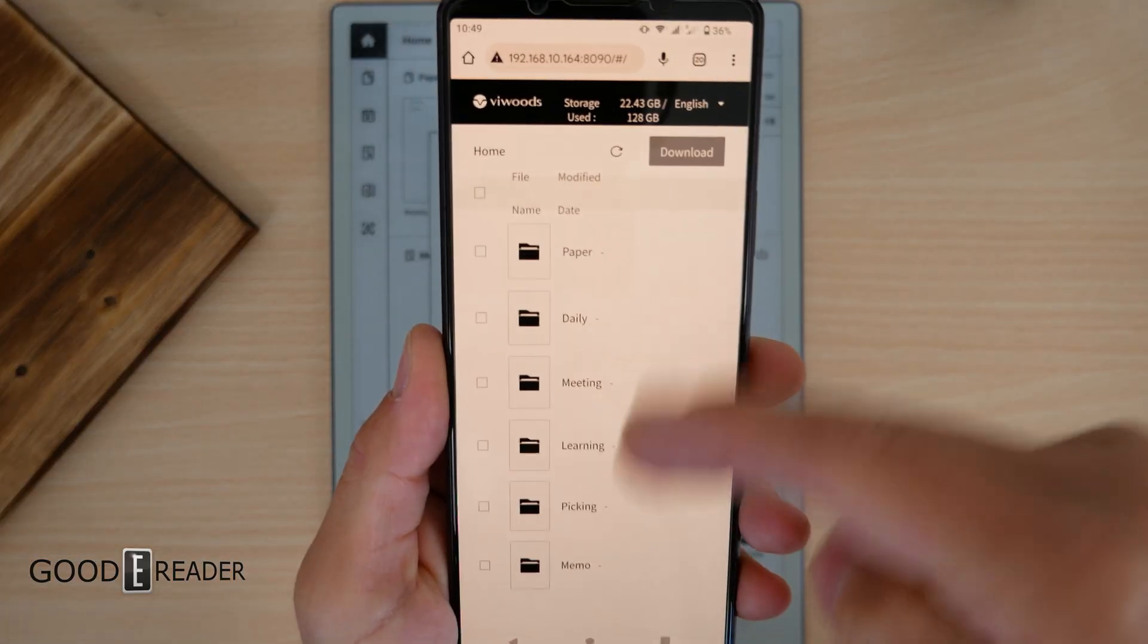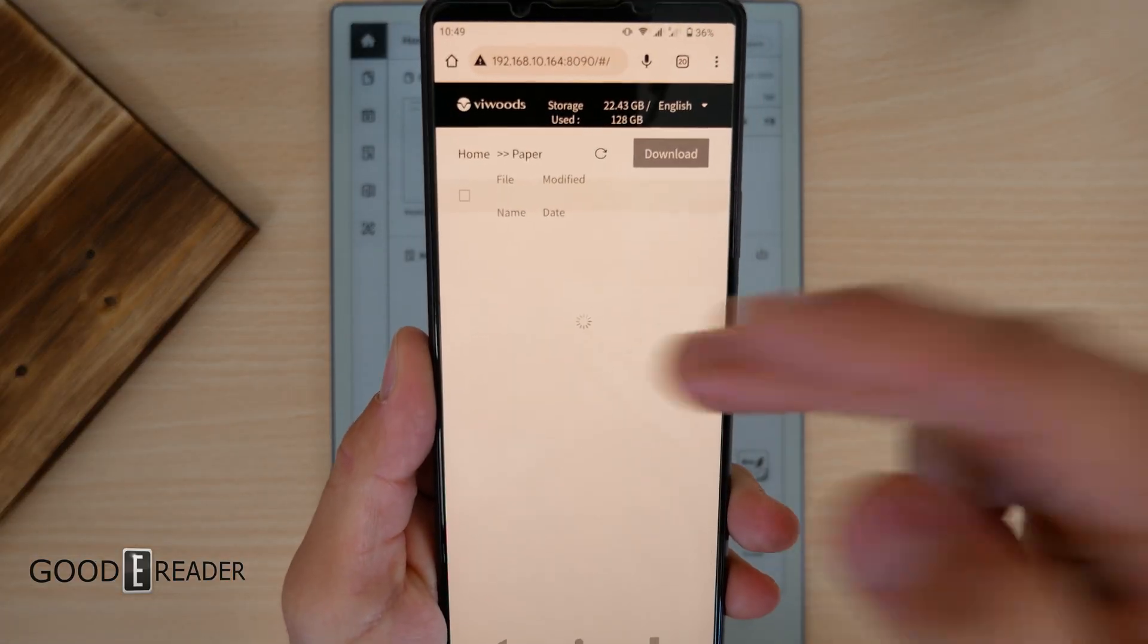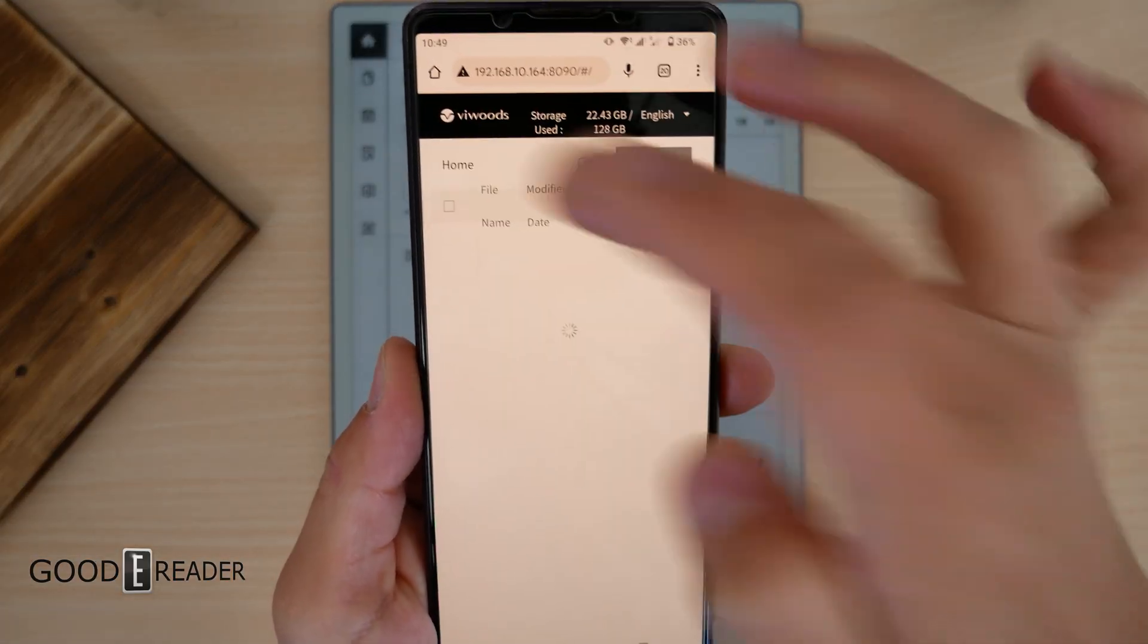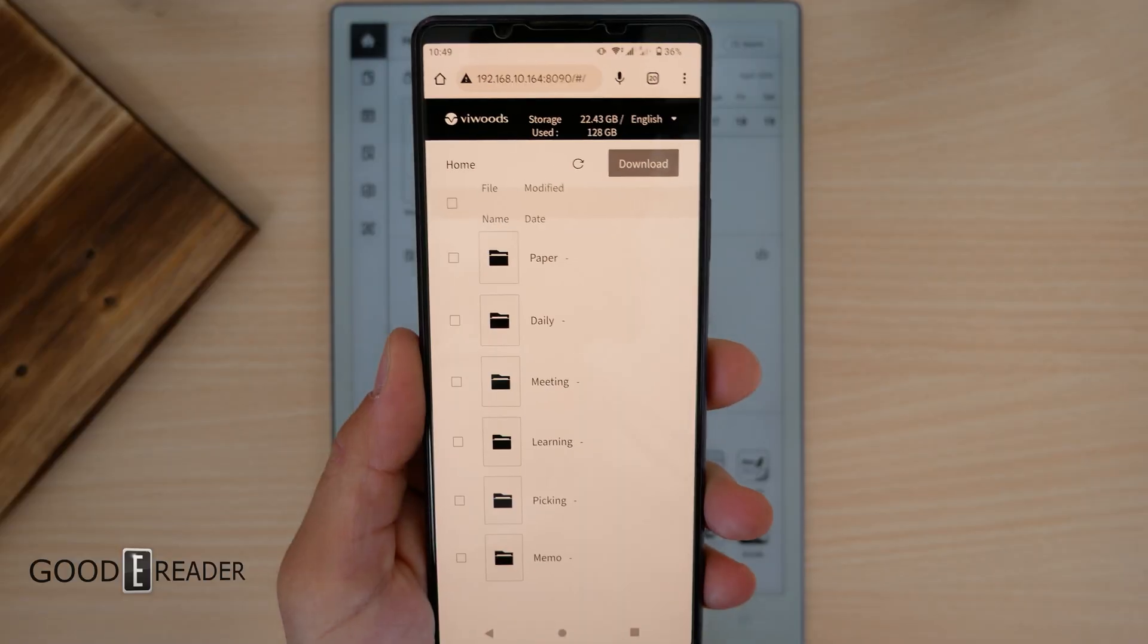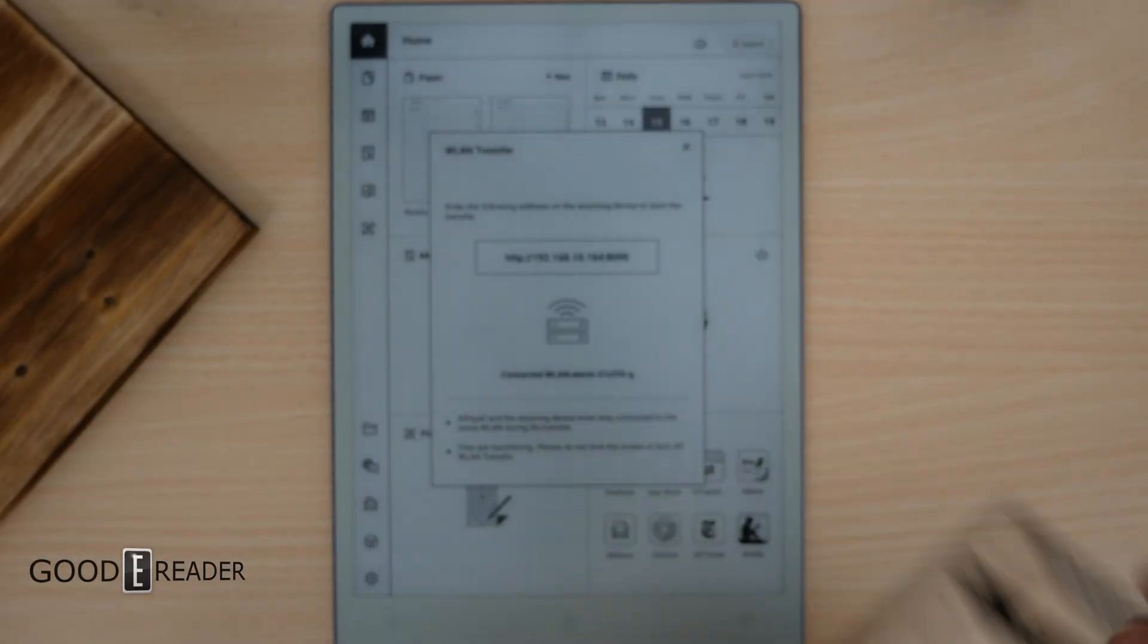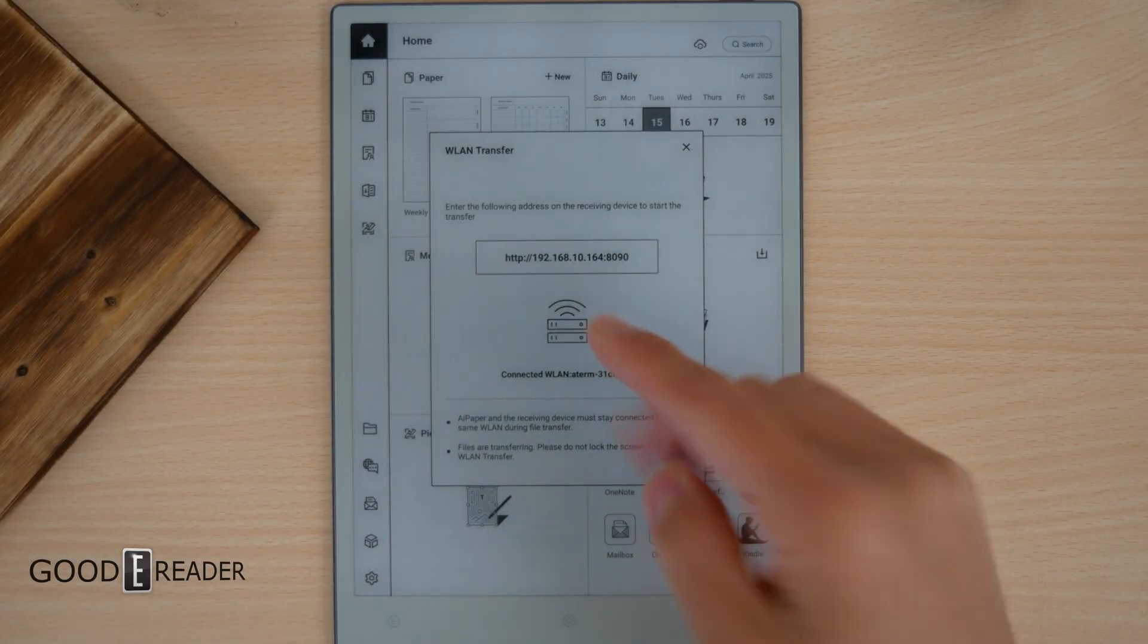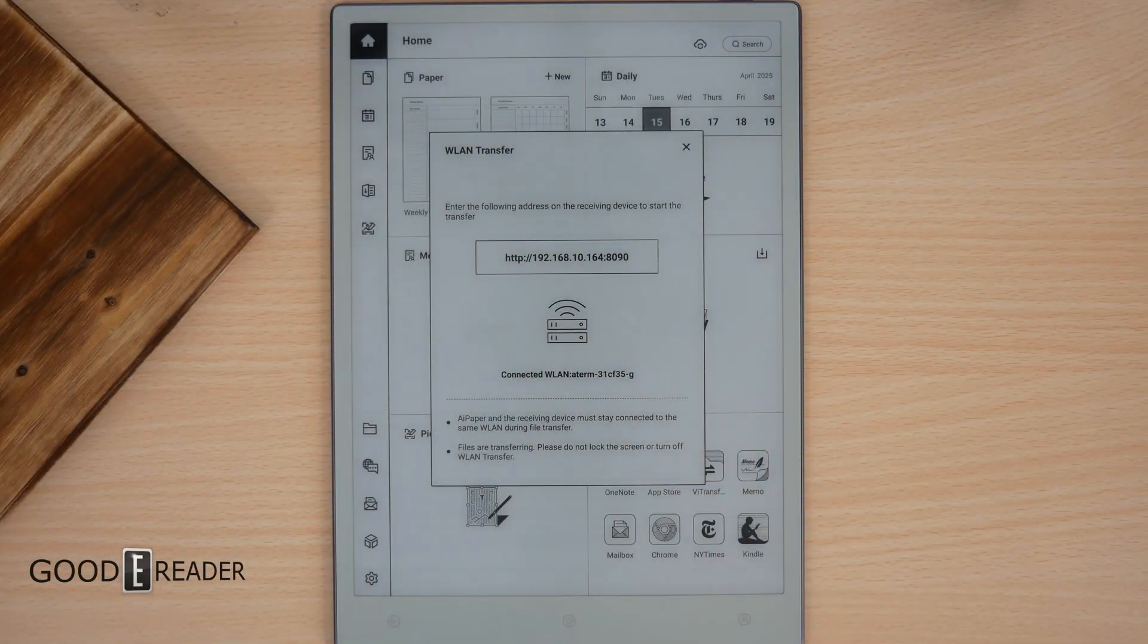You have access to all of your things. Paper, Daily, Writing, Learning, all your stuff right there. It'll be the same on here and you can transfer between locally.